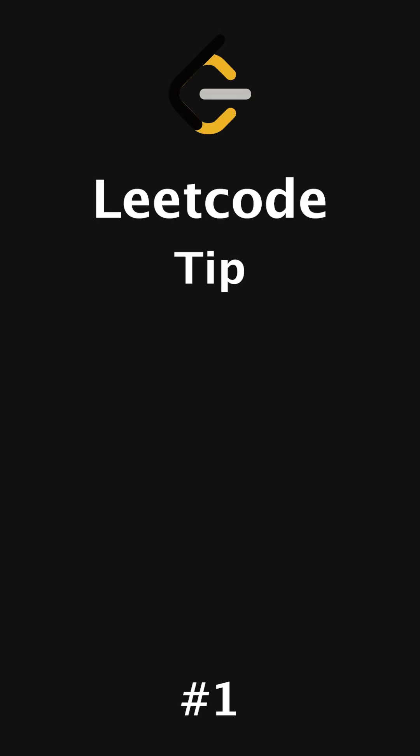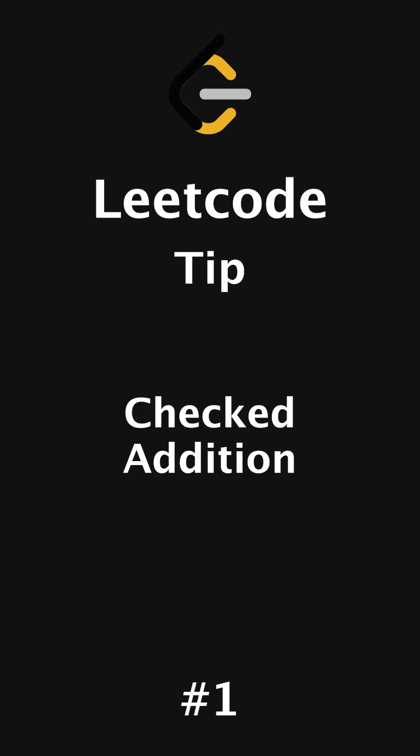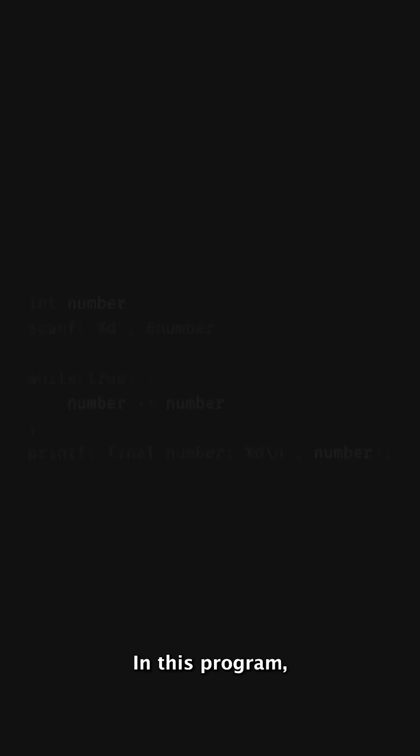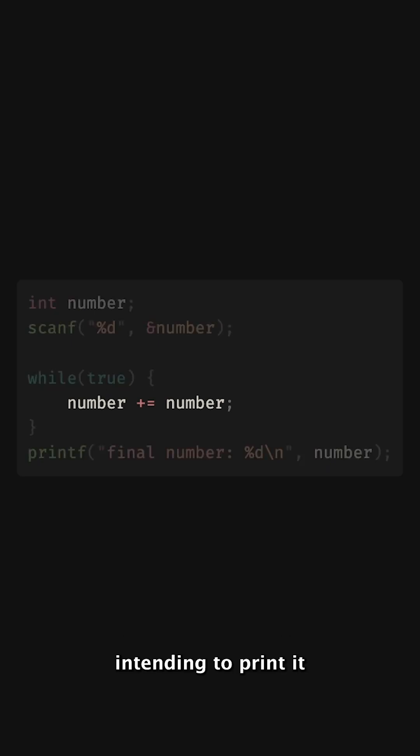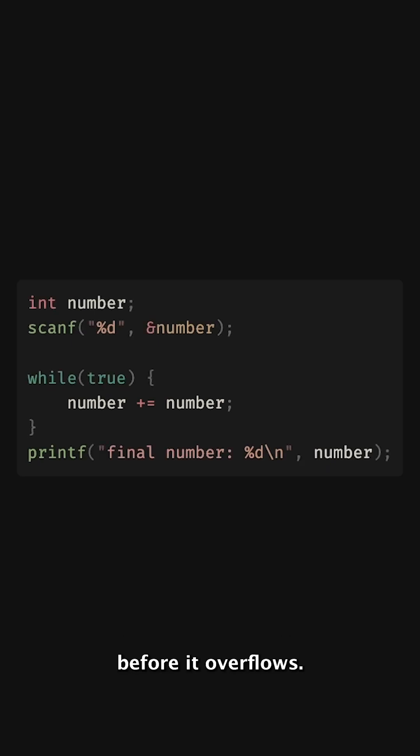LeetCode tip number one, checked addition. In this program, we repeatedly add a user provided number intending to print it before it overflows.